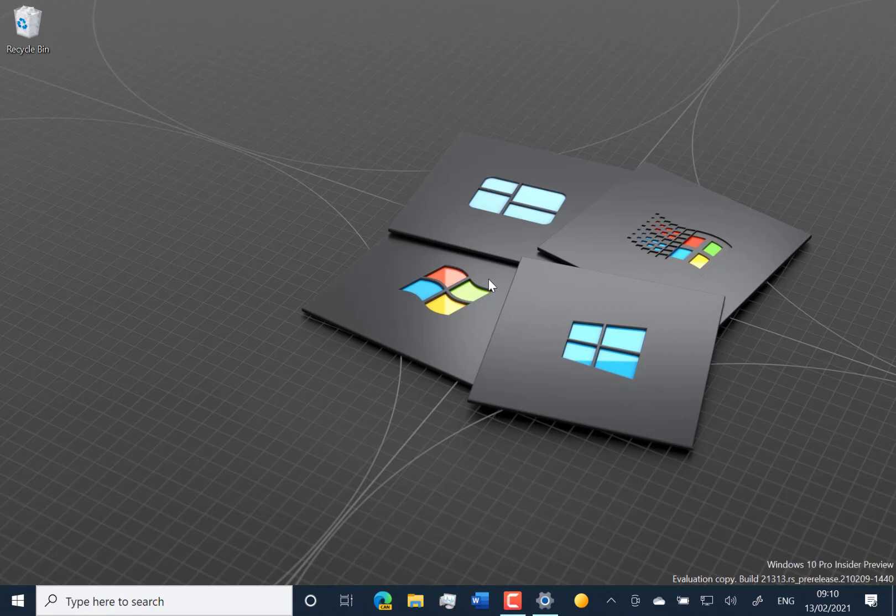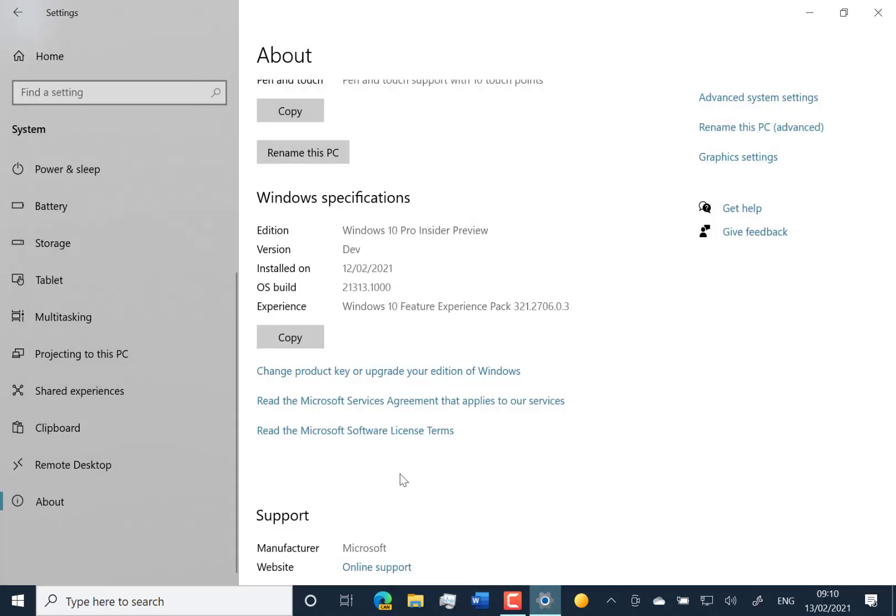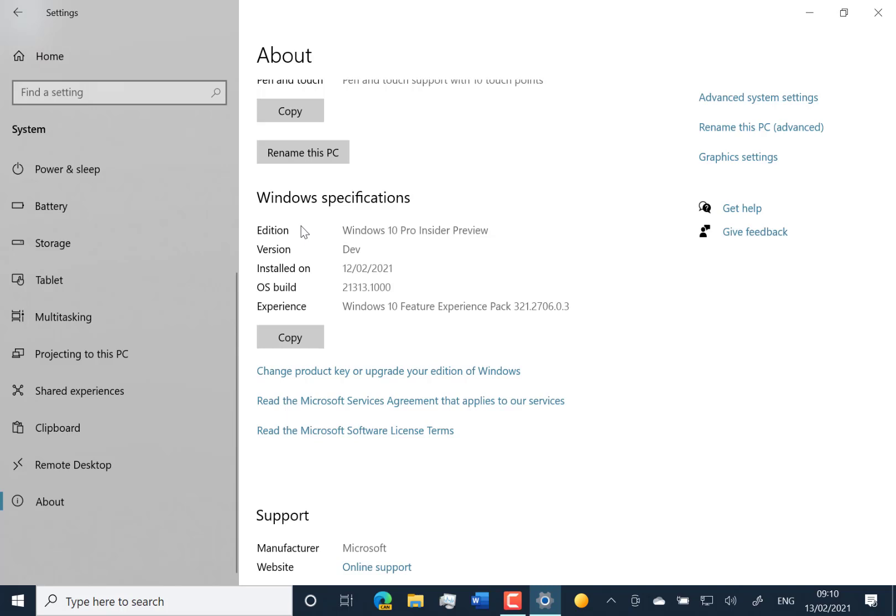There are some language issue fixes for various languages, and the rest of the changes are fairly minor. One interesting thing is they've changed the version label to say 'dev' rather than '20H2' like it previously did, because these dev builds are not tied to a particular version of Windows 10.